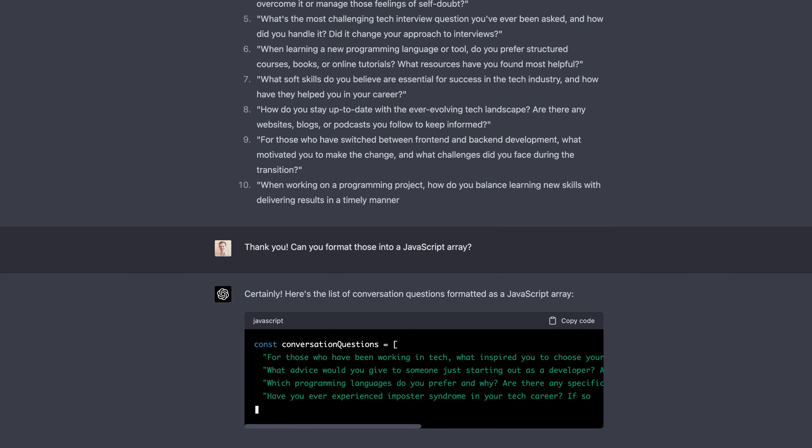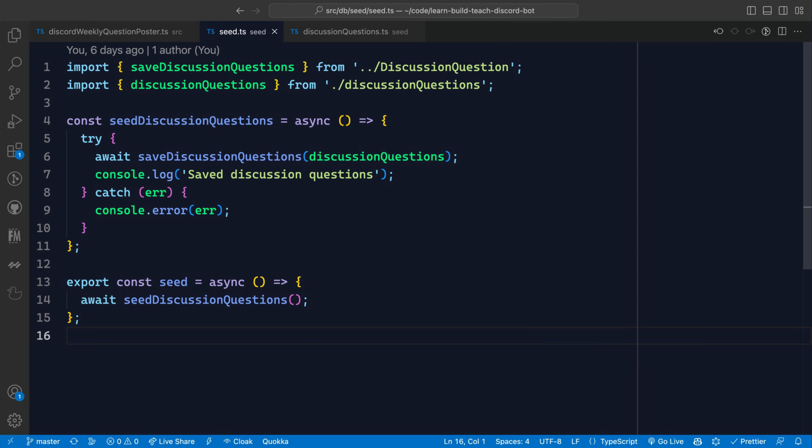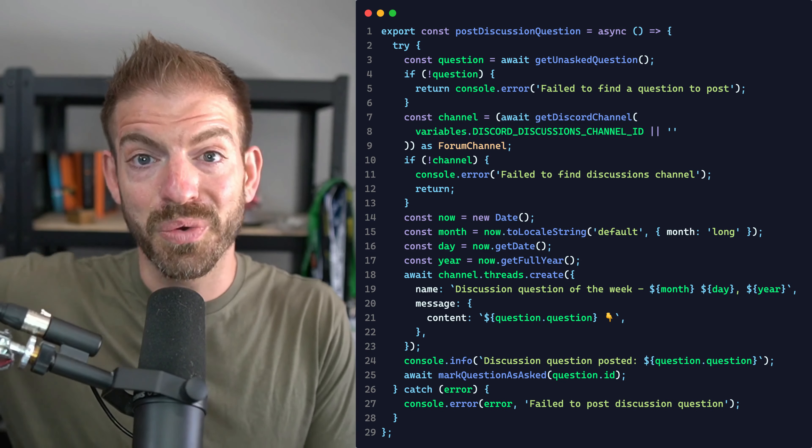The only problem was I wanted to copy and paste these questions into an array in JavaScript. So instead of doing that myself, I asked ChatGPT to convert this to a JavaScript array, and I could truly copy and paste that output into my code. I even created a seed function to take all those questions and save them into Supabase. Now in our bot, we can kick off a cron job that queries a random question, posts it in the Discord on a weekly basis, and marks that question as already asked. So ChatGPT helped me add this feature of automatically posting a relevant question to our Discord every week.